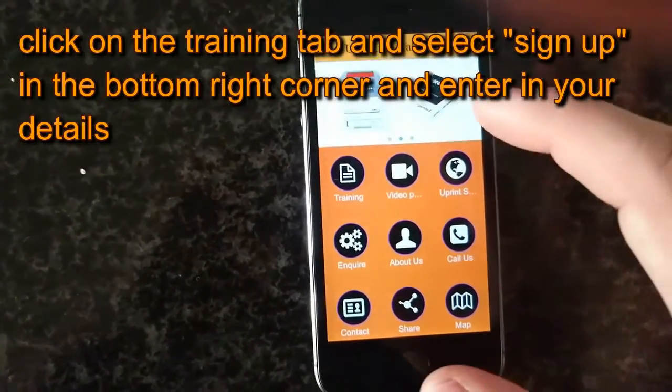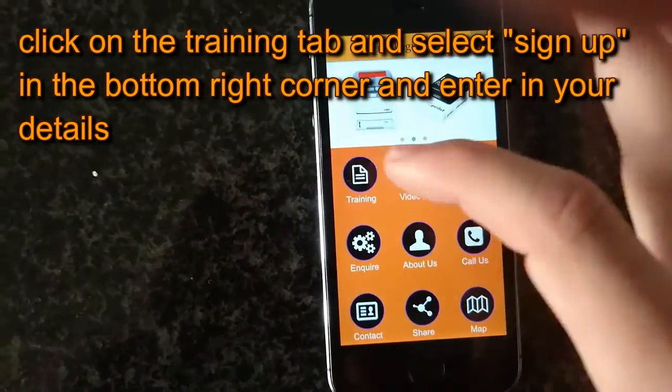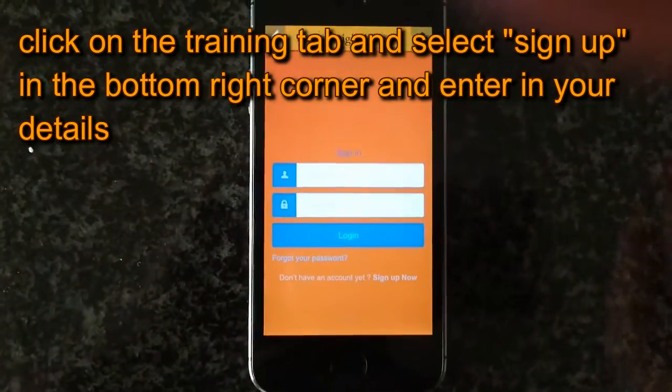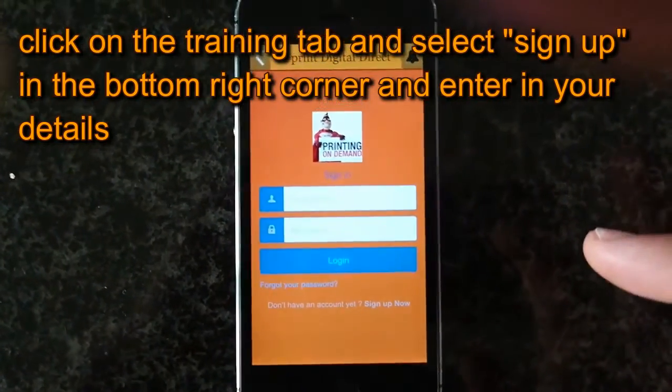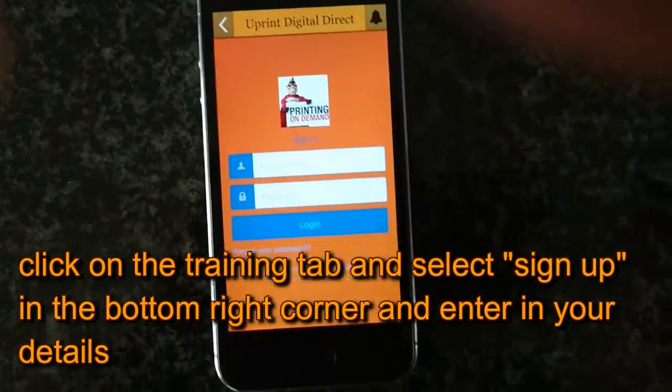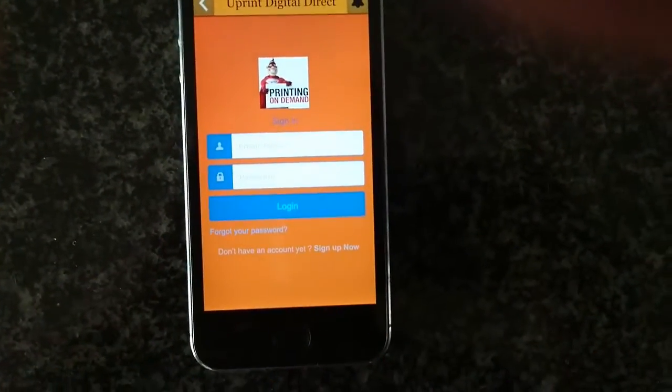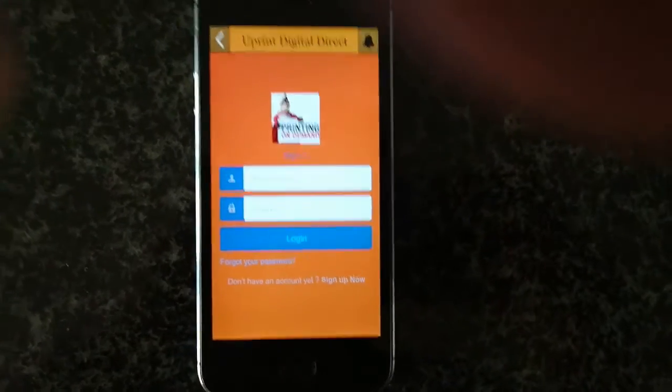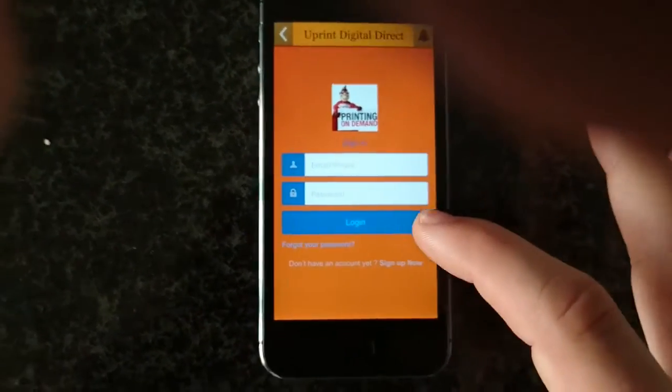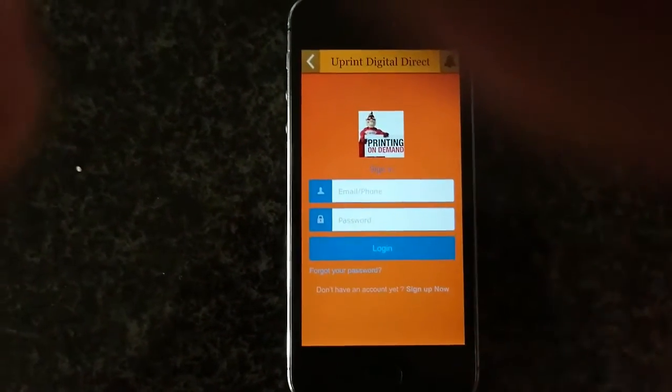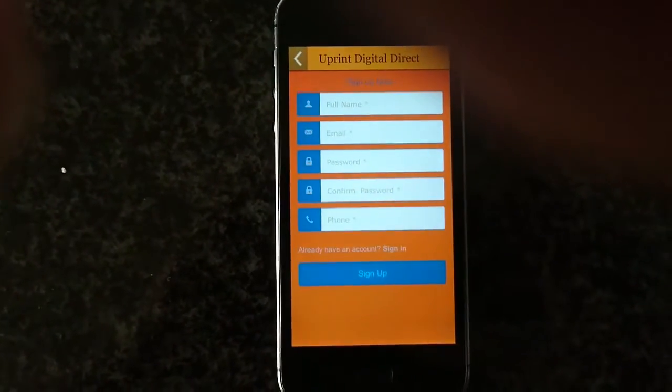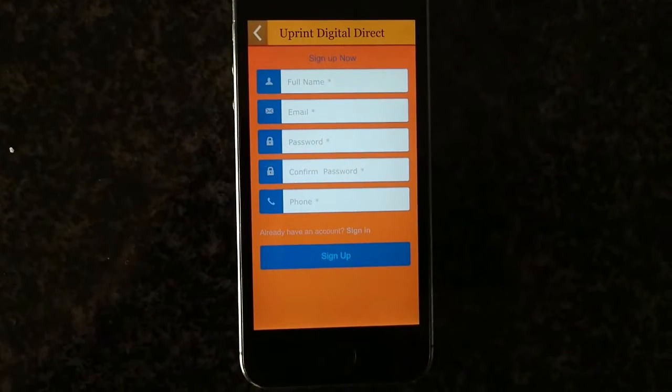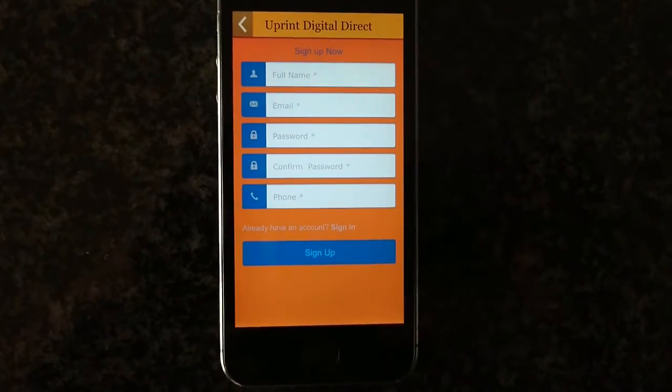Now all I have to do is go to training. Once you're inside training, you're going to want to sign up. Go to the bottom right corner, press sign up, then you're going to add all your details.